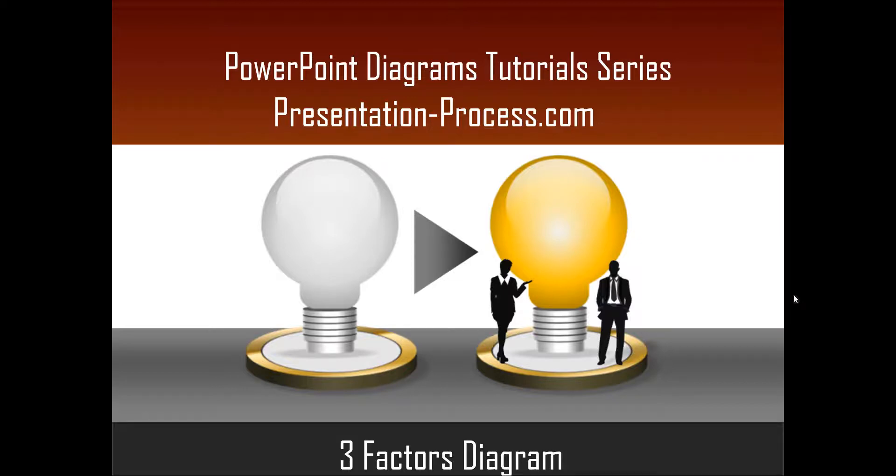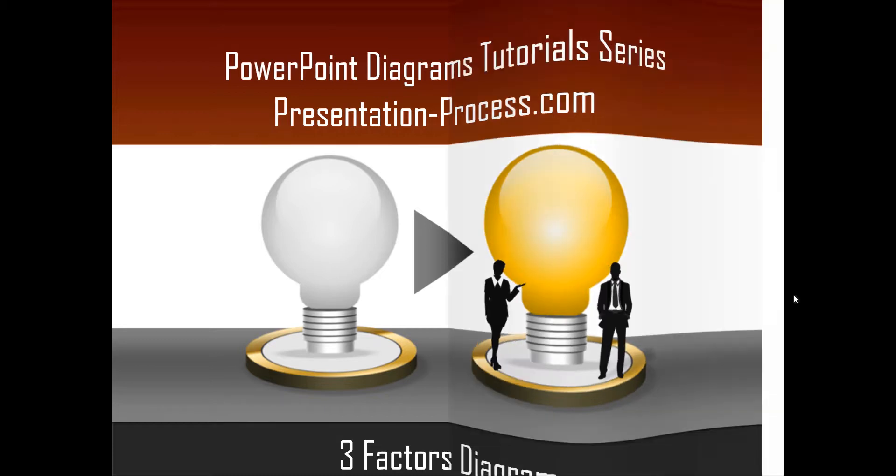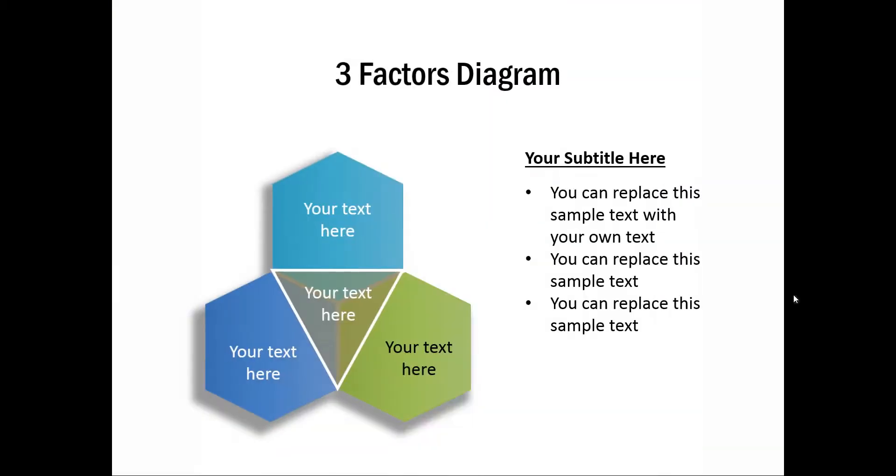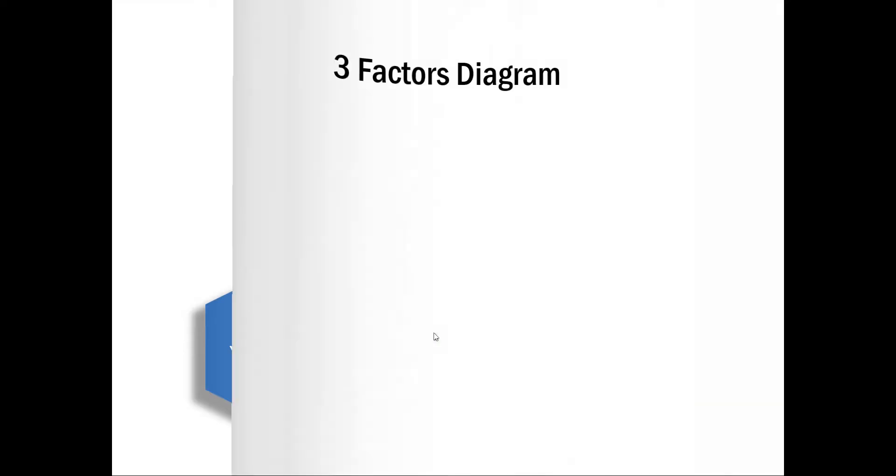Hello, I am Ramgopal from PresentationProcess.com. In this edition of PowerPoint Diagrams tutorial series, you will learn how to create a 3-Factors diagram. The 3-Factors diagram you are going to learn today looks like this. Isn't this simple and elegant? Let us see how to create this beautiful diagram from scratch by going to a new slide.